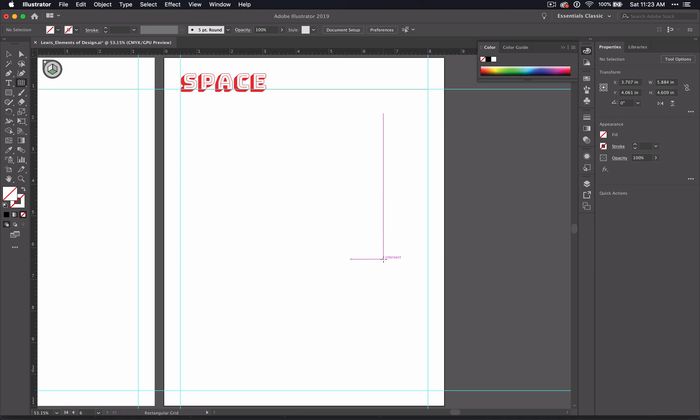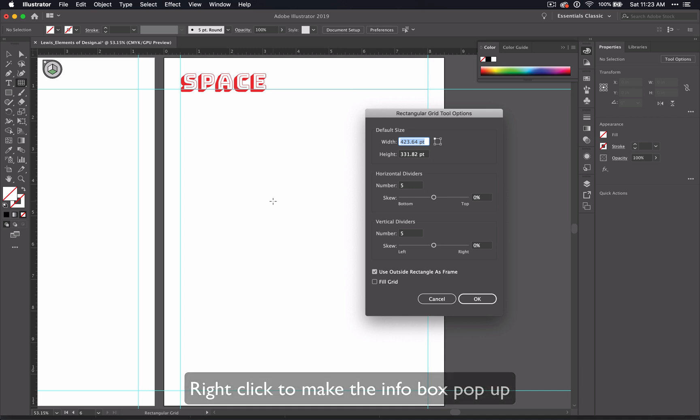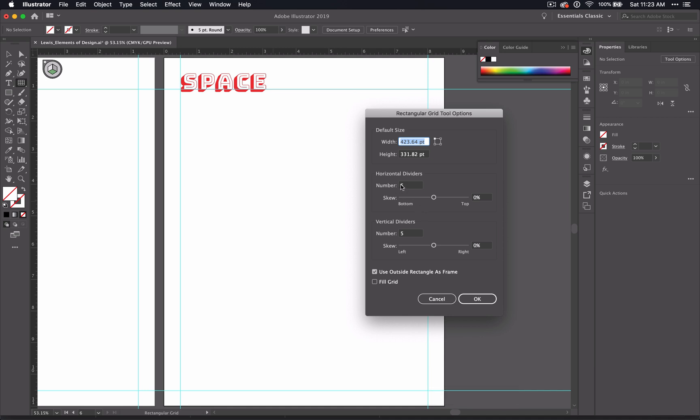Now, what we want is to have squares, and we want to have five boxes across and five boxes down. You may think that the number five is the one you want, but actually we're talking about dividers here. So you're going to want to have four dividers each.